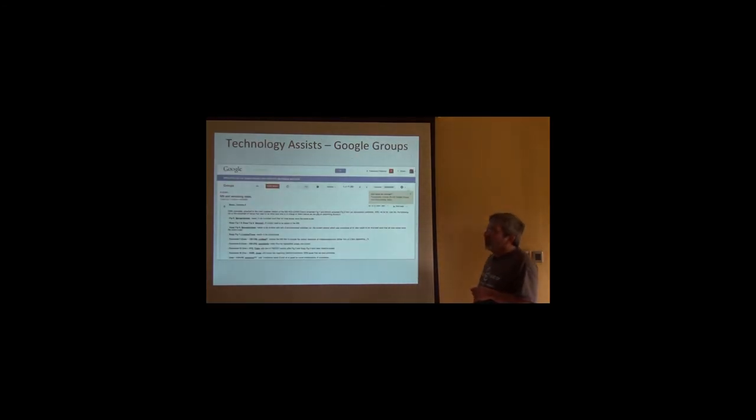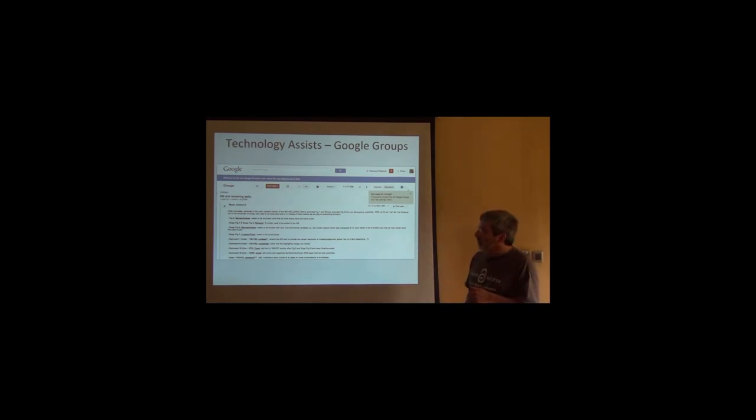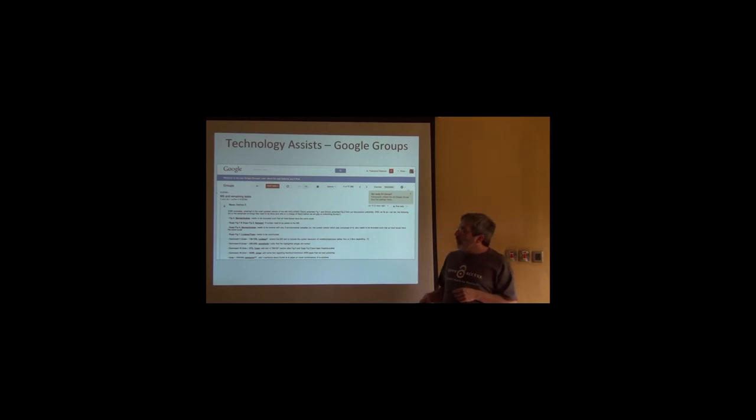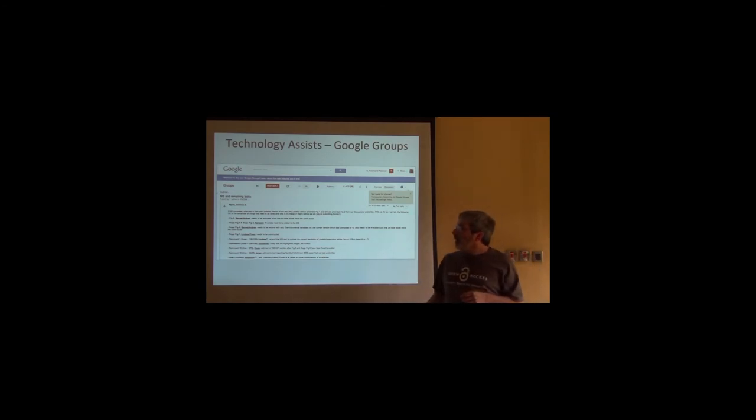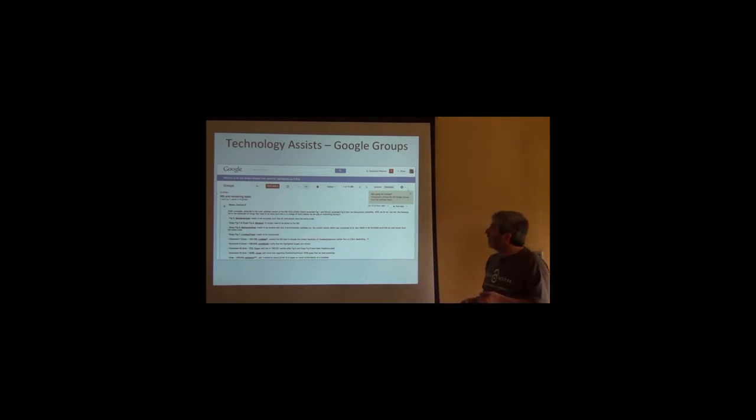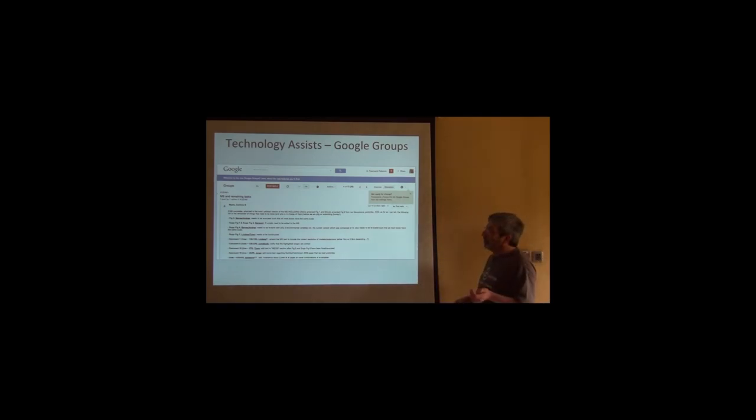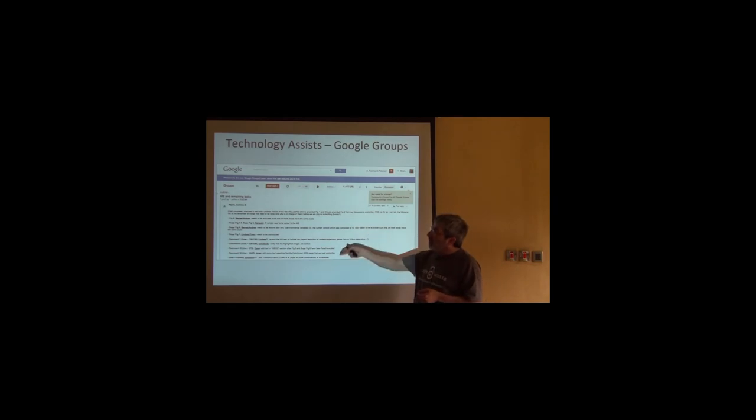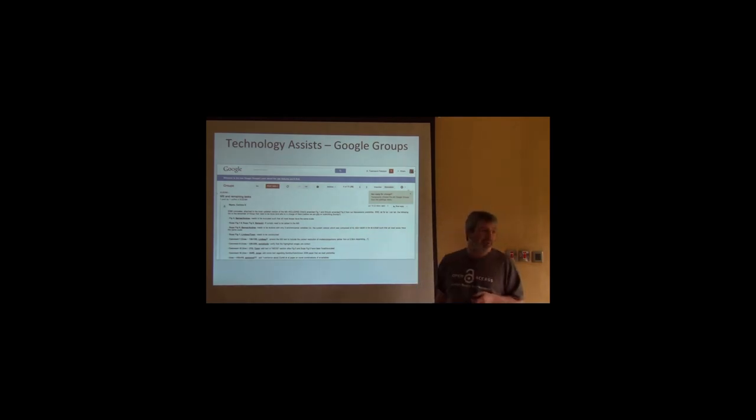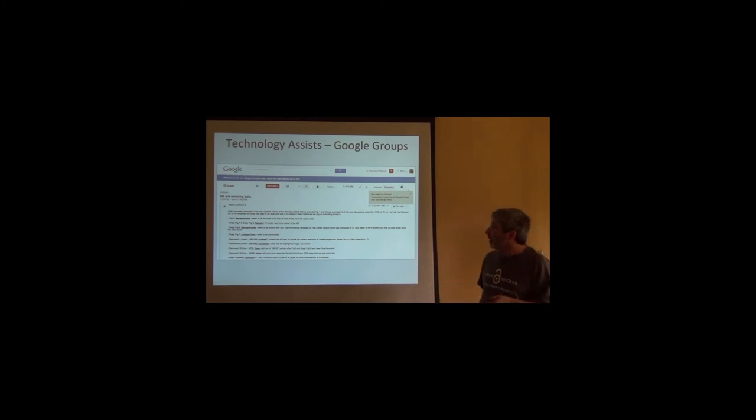We also use Google Groups, and there are other versions of all of these things, but we use Google Groups for coordinating our communications and sharing documents, sharing figures, things like that. This is from our niche modeling group and one of the students is sending around a comment about one of the manuscripts.